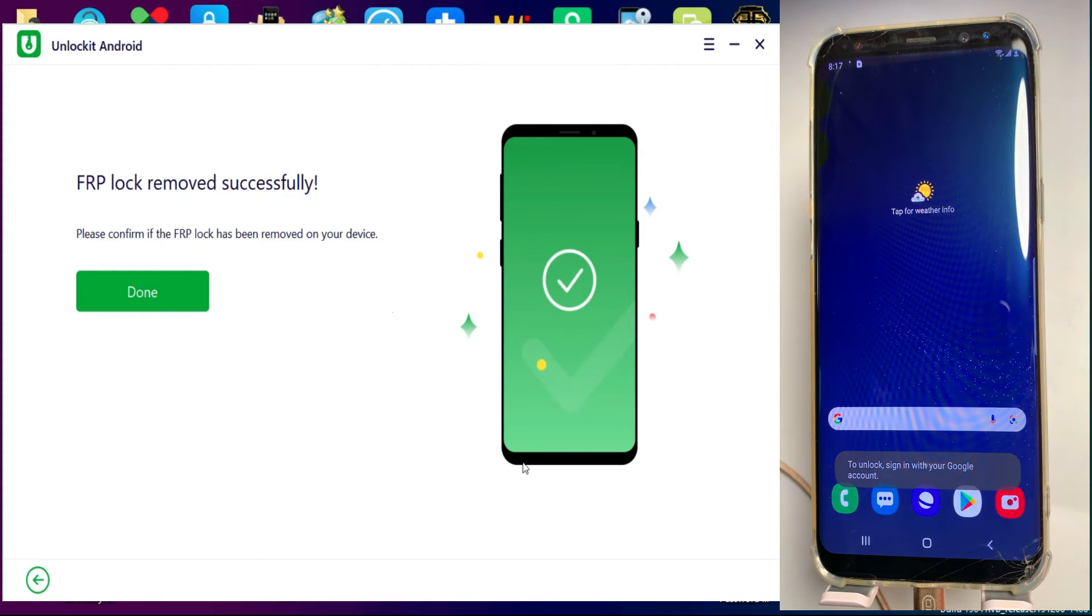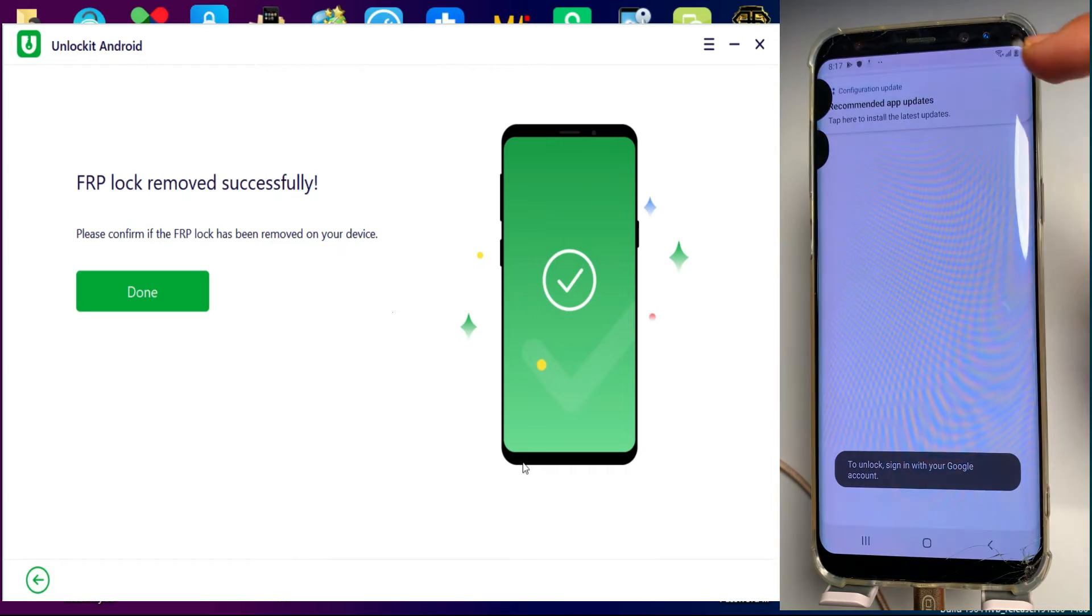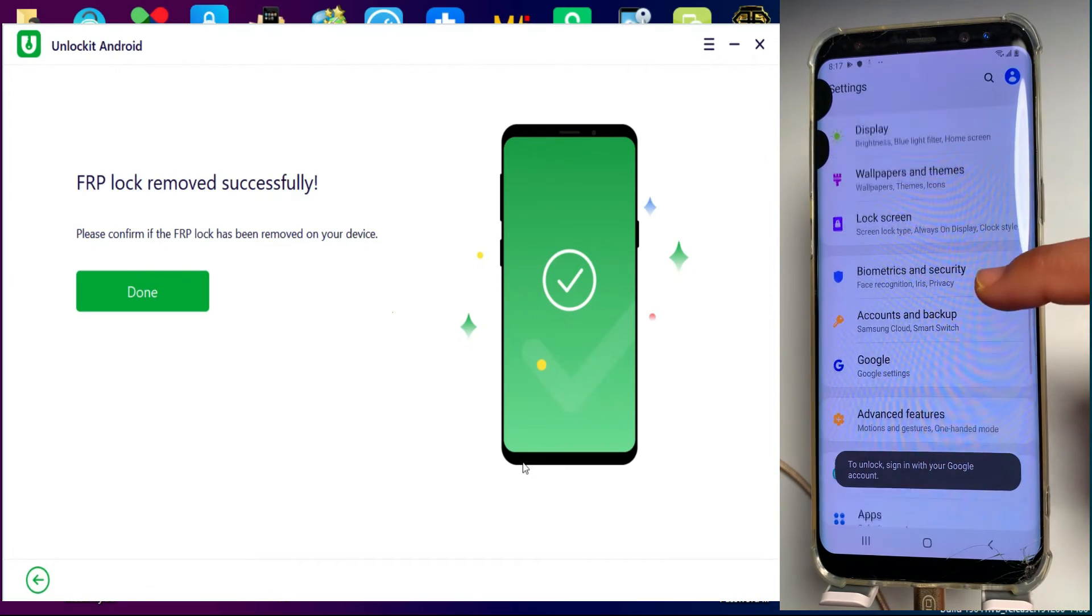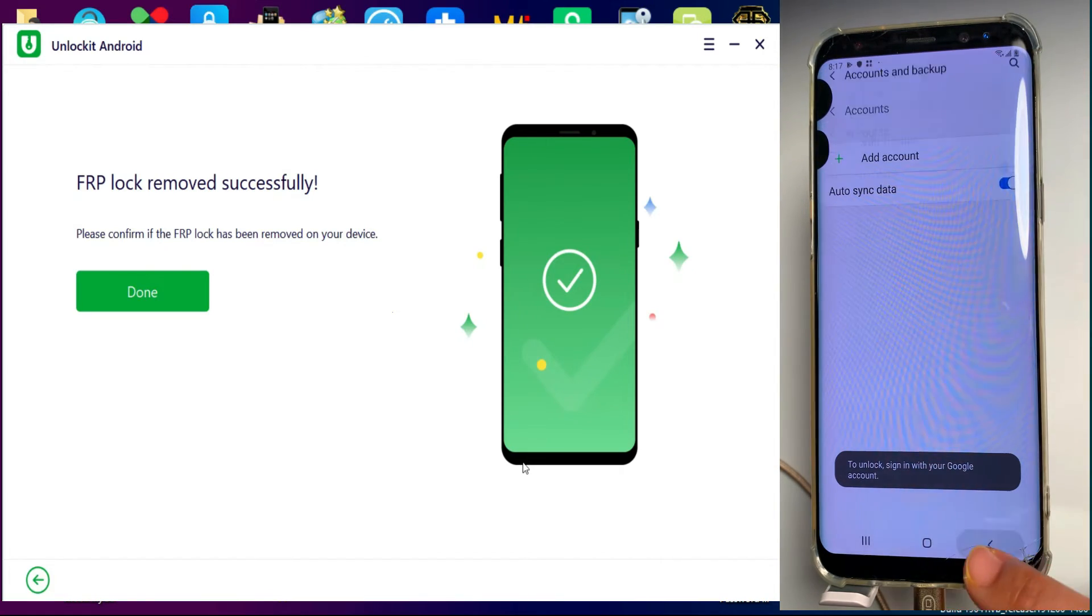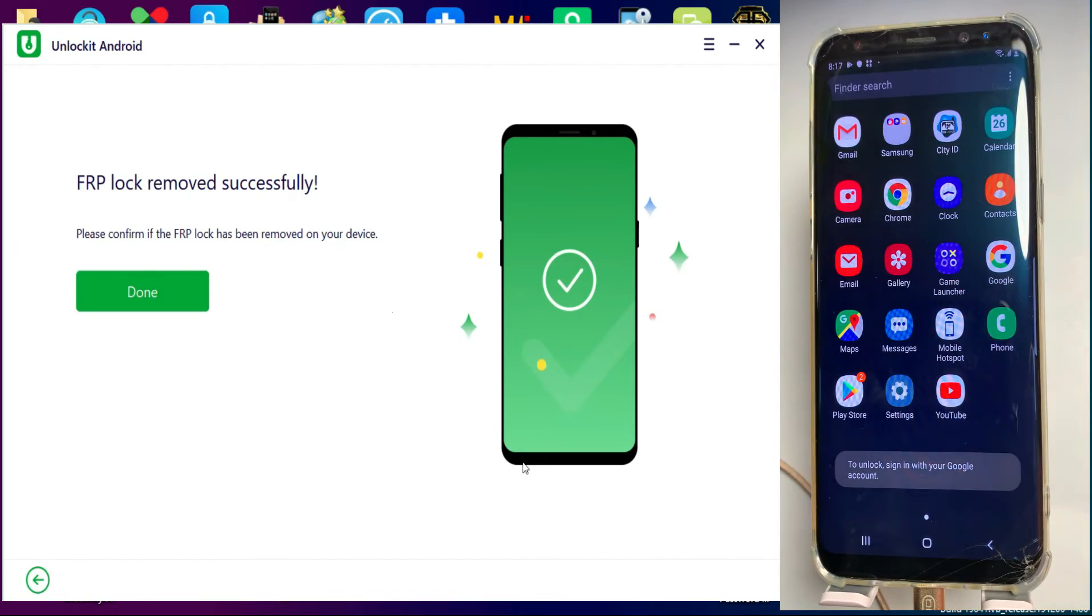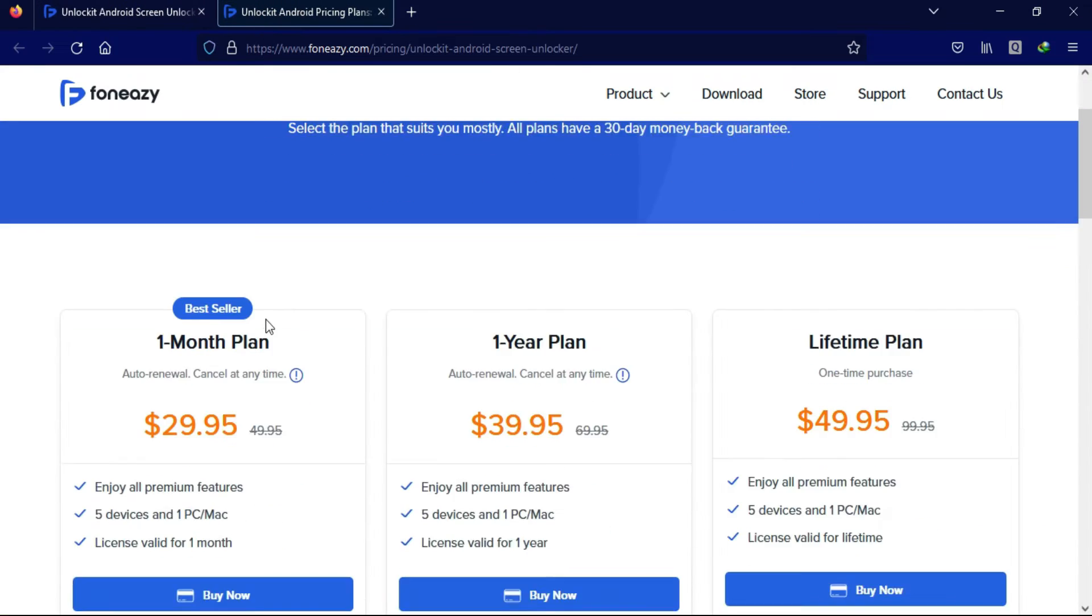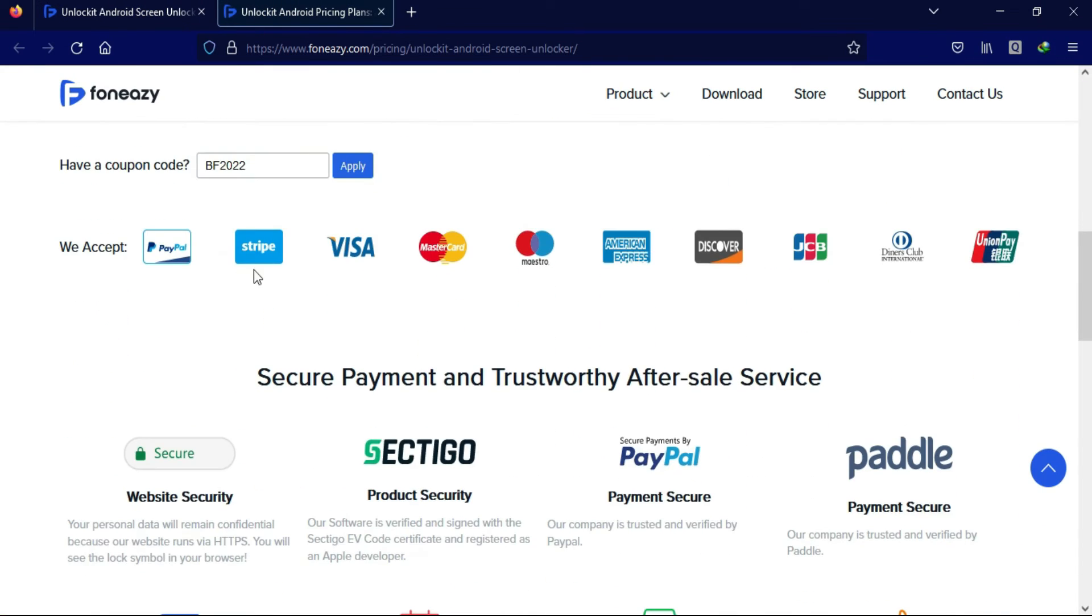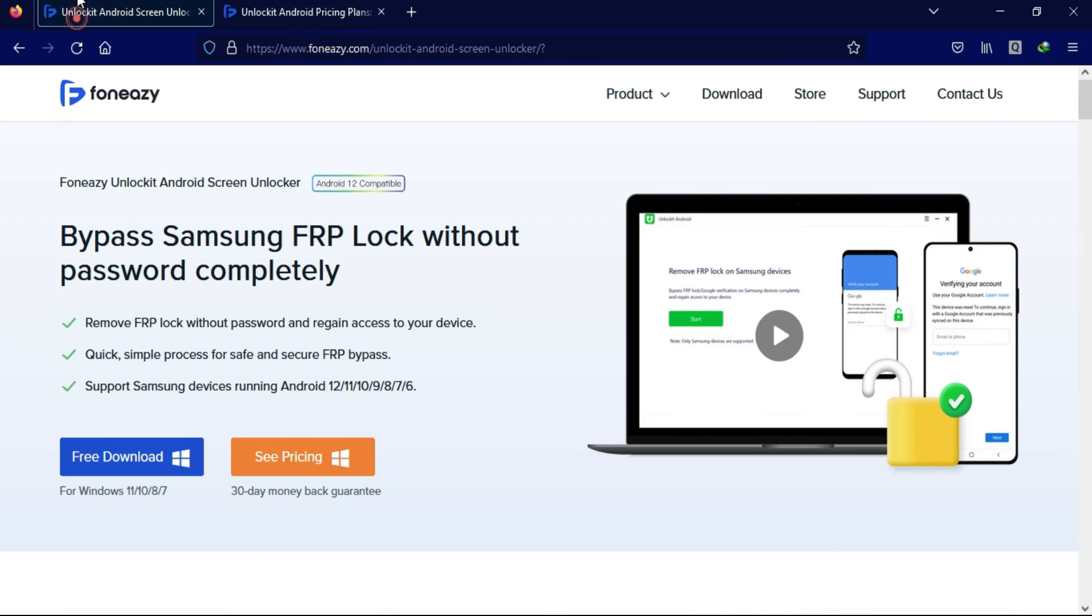So now you can see that we have successfully bypassed our FRP lock on our Samsung device. So that's how you can use the Foneazy Unlock It Android Screen Unlocker. If you are interested in this tool, you can check out all the buying options of this tool from the official website. Now let's talk about the giveaway.